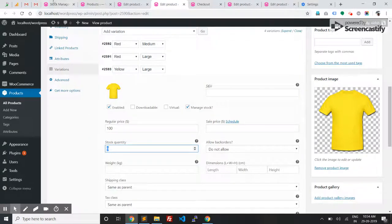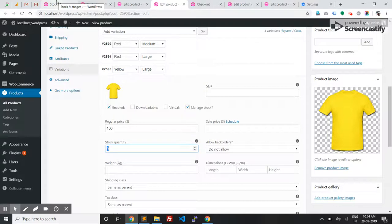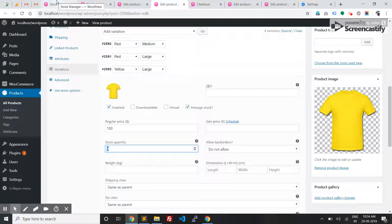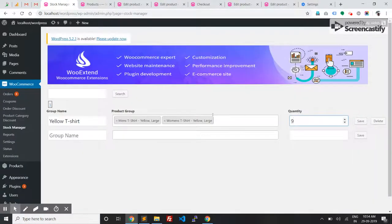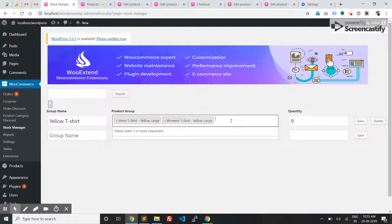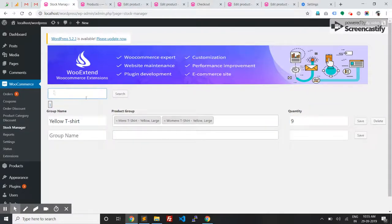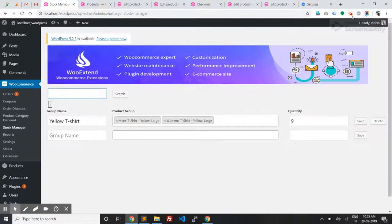This is how the Group Stock Management plugin works. It allows you to share stock quantity between variations of different products. You can also choose simple products and search groups here with pagination. Let me know if you have any doubts on the workflow. Thank you.